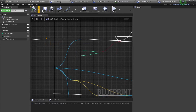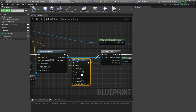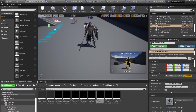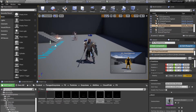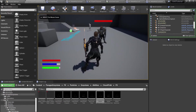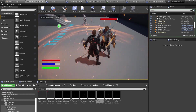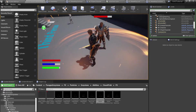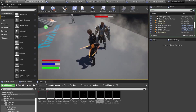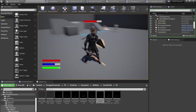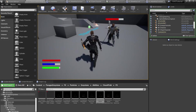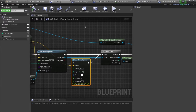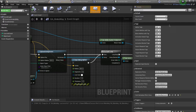Disabling the debug sphere and testing — pressing the key spawns those particle effects. The ability is done.